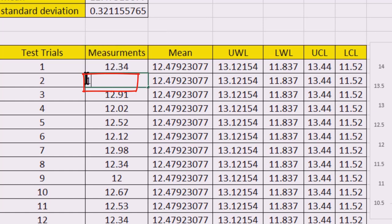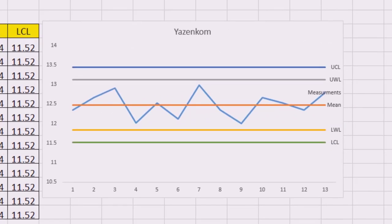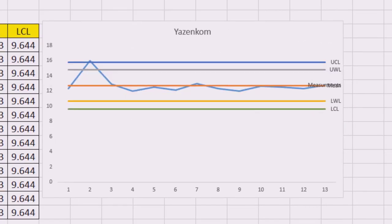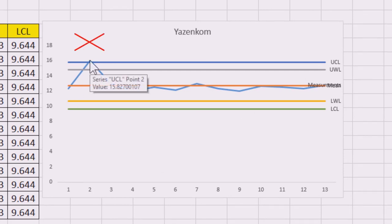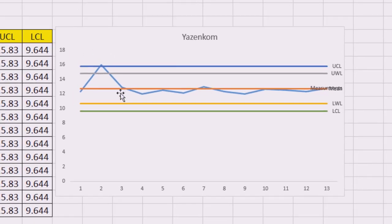I'm gonna see it in here, it's already exceeding the line which is the upper control limit. Here now I know that I have a problem with my measurement. Now I need to take a corrective action in this one.